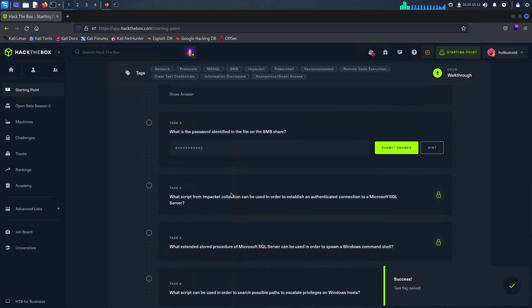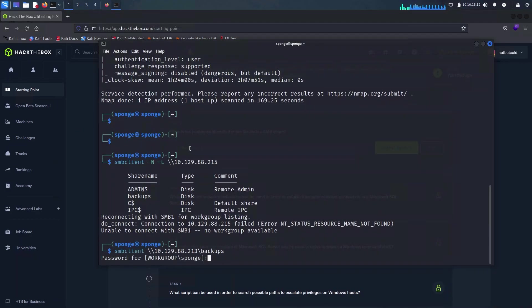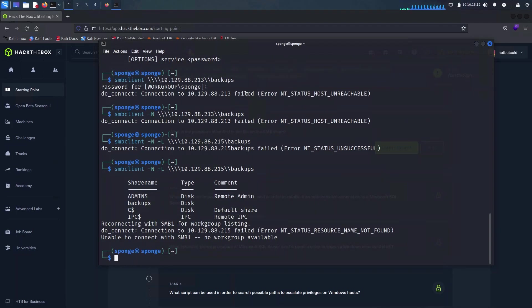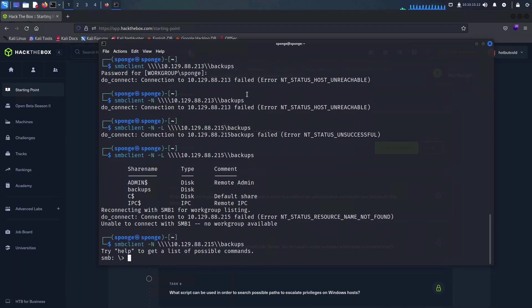On to the next question, we have a clue that there is a password available on the share, so I will be connecting quickly to it and retrieving the file using the get command.